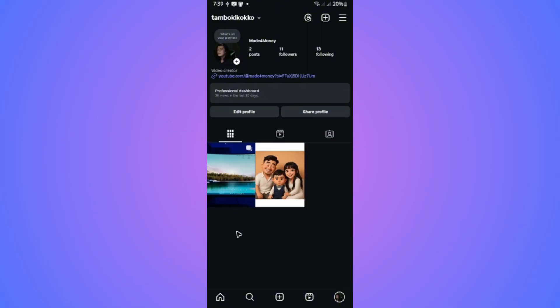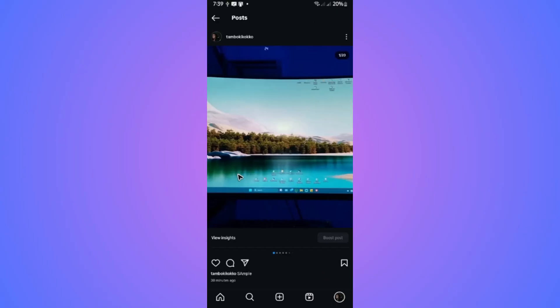Now, first up, go ahead and open up your Instagram app. Go ahead over to your profile. Once you're in here, tap on a post.